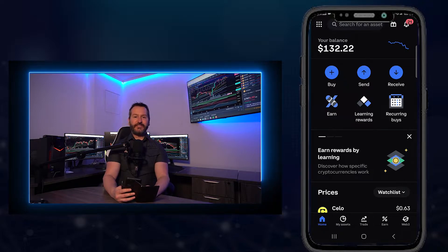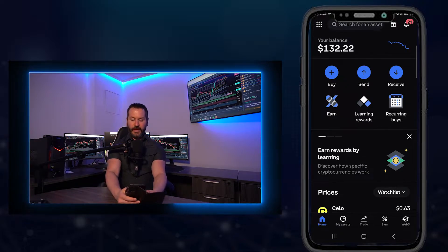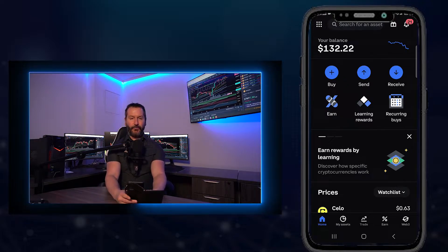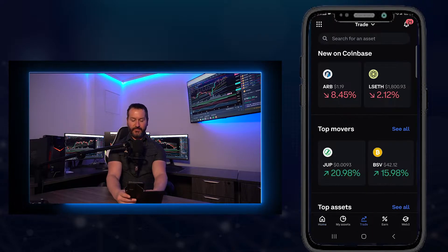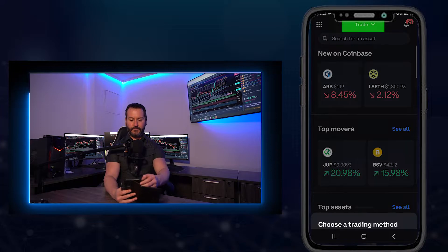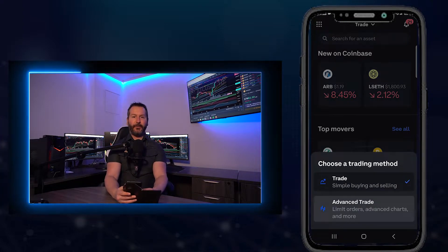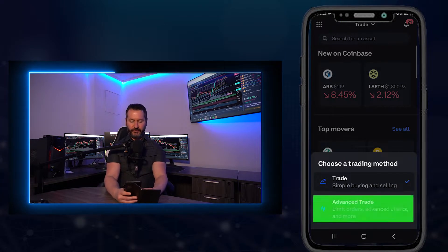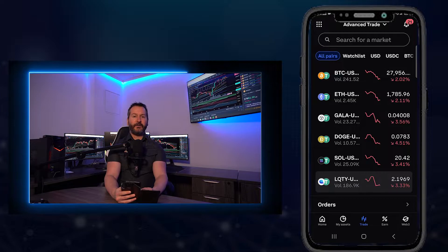The first thing we need to do is toggle Coinbase into advanced mode. To do that, we'll tap at the bottom where it says trade right in the middle there. At the top of this page, tap where it says trade. And in this pop-up, tap on advanced trade.